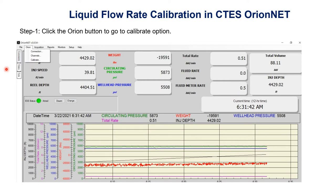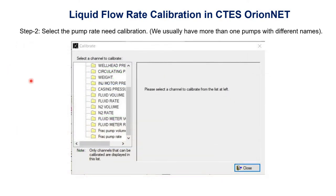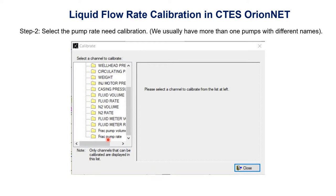When we click on the calibrate button, we will have this screen. Step two: select the pump rate that needs calibration. We have to select the parameter we want to calibrate. We usually have more than one pump with different names to accommodate multiple pumps. For example, here we have fluid rate, fluid meter rate, and frag pump rate. We will click on the pump we want to calibrate.